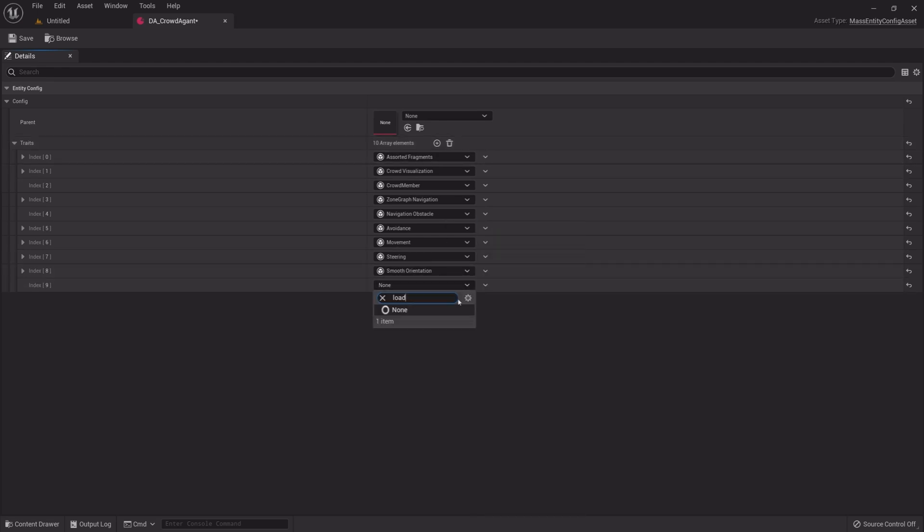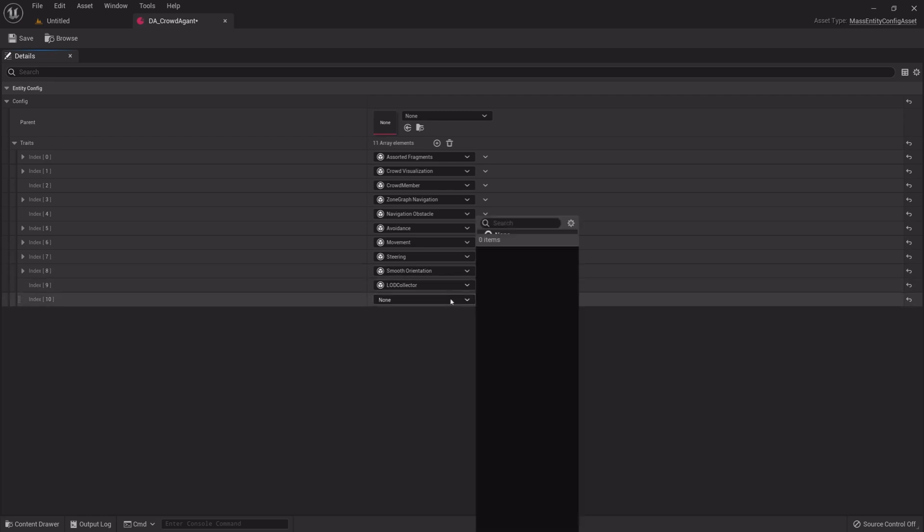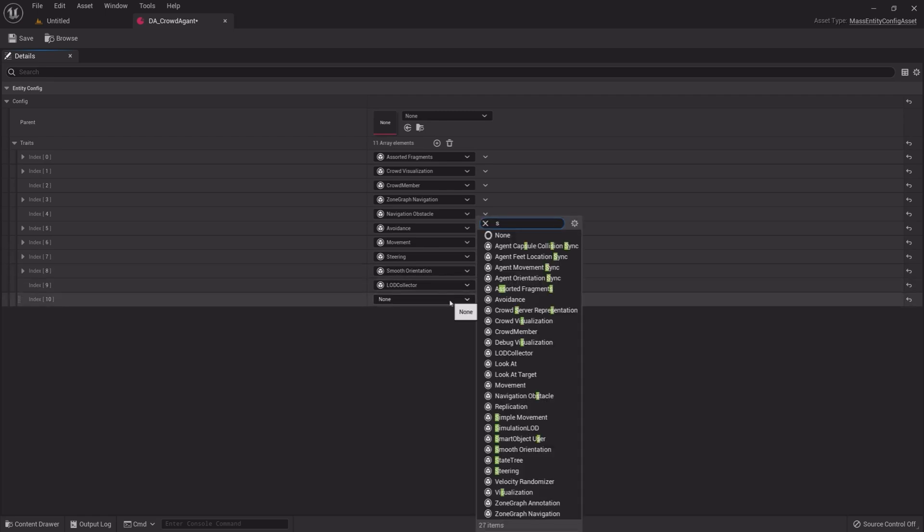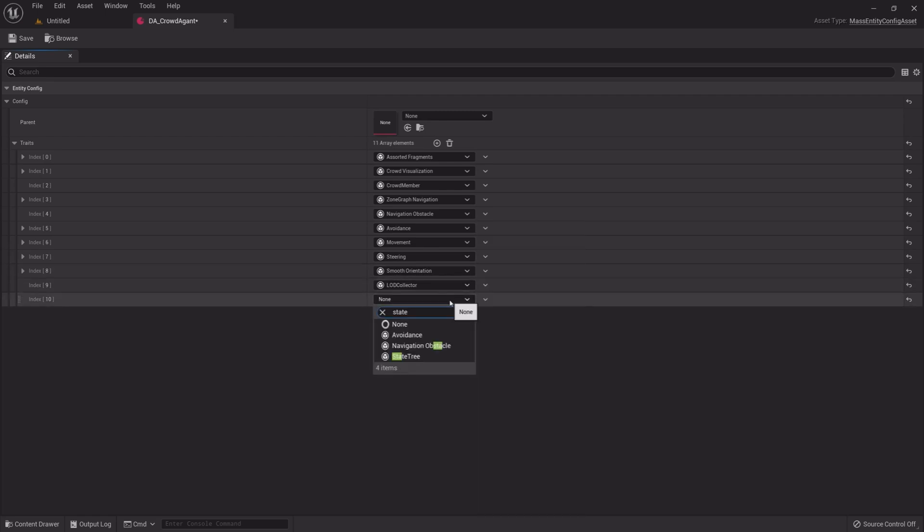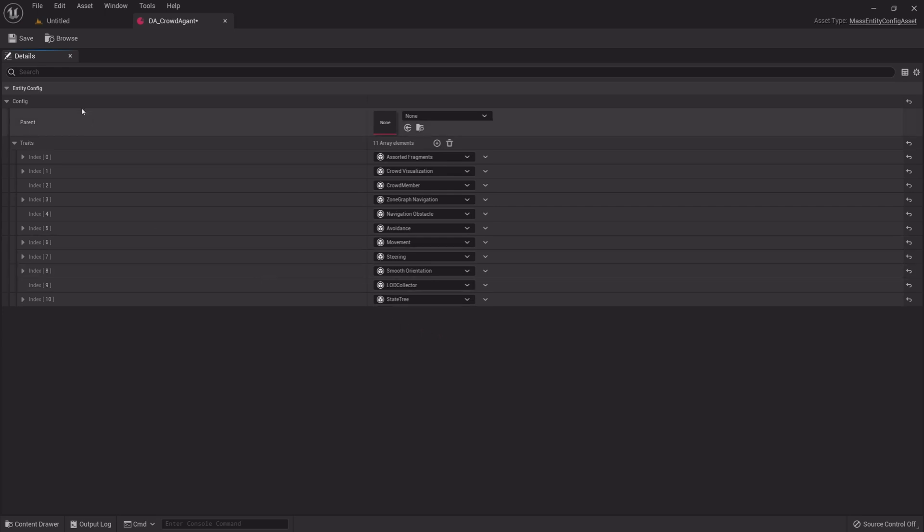Add LOD Collector and then add State Tree. Save the Data Asset and Close it.